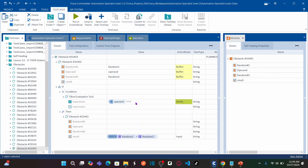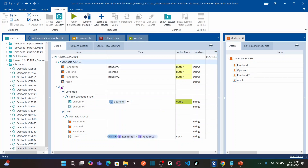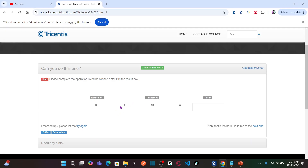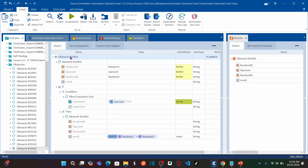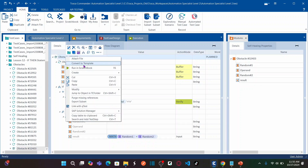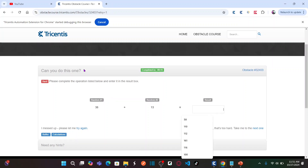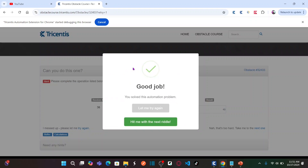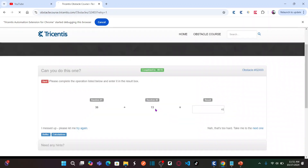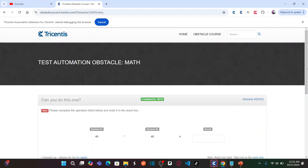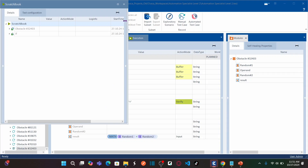I have written the first condition: if the operator is plus, perform the addition math function. Let me save and run this. The operator currently shows plus, so the formula works. Running the full test case — 36 plus 13 equals 49 — which is correct. The addition condition works perfectly.